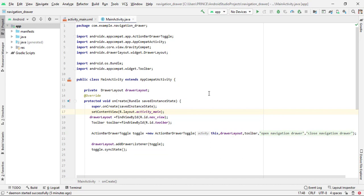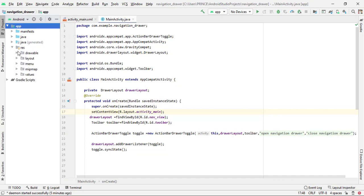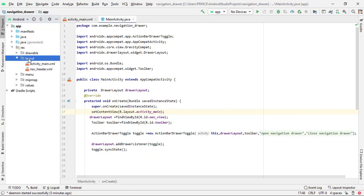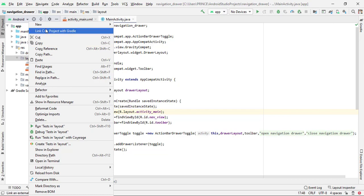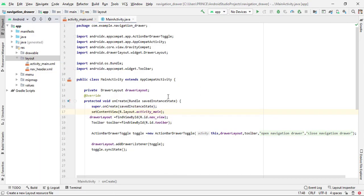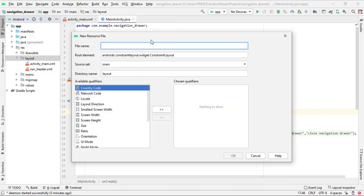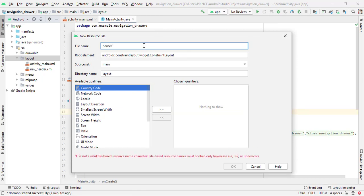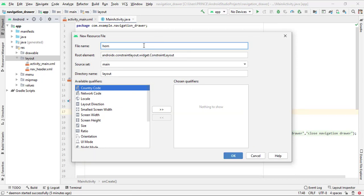To create fragments, simply click on 'res', then click on 'layout', then right-click, then click on 'New', and then click on 'Layout Resource File'. Give any file name. My first fragment is home fragment, so I give the name 'home_fragment' and click OK.